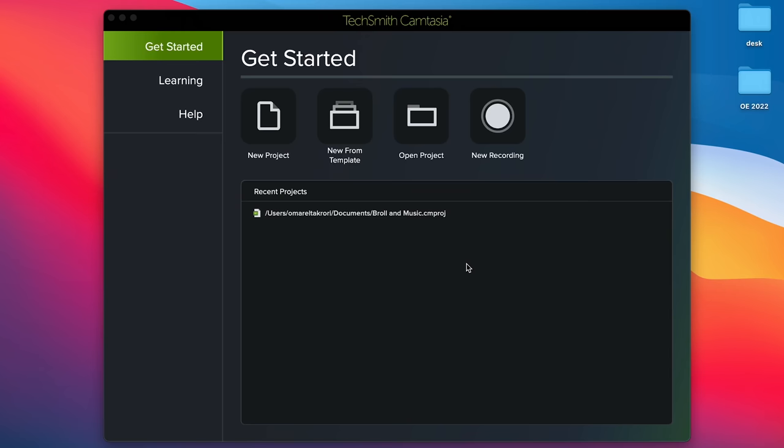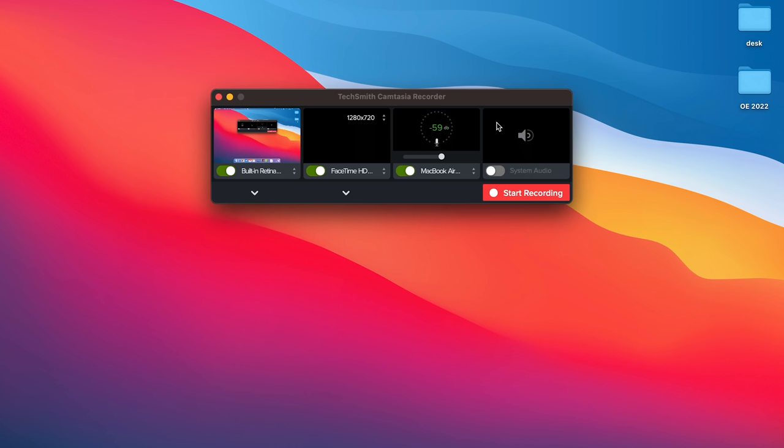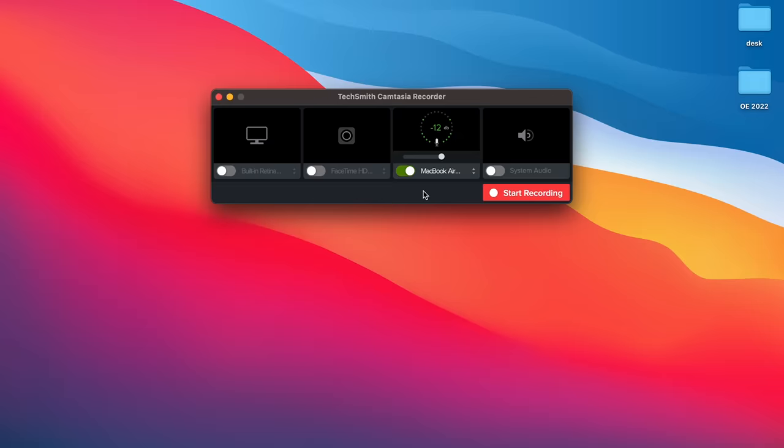In this example, I will actually be using the sponsor of this video, Camtasia, which is an incredible software to create videos with. You just wanna make sure that whatever audio recording software you're using, you select your audio source correctly so that you capture through the mic that you wanna use.